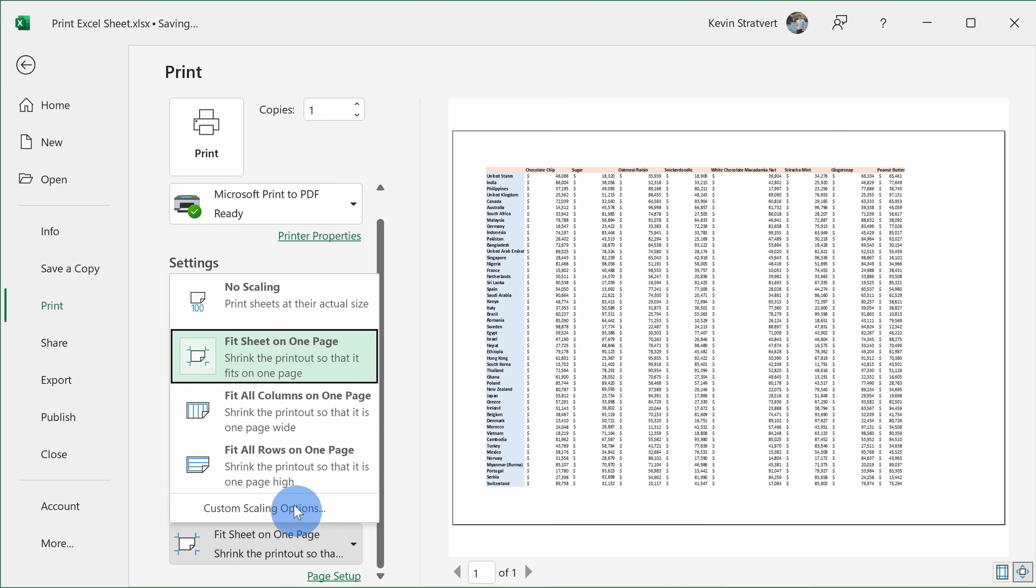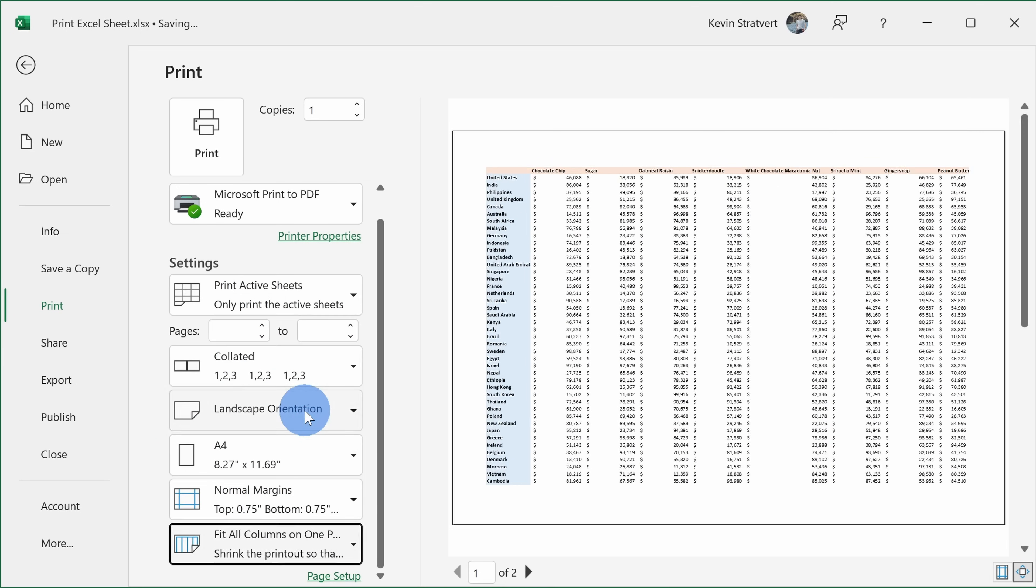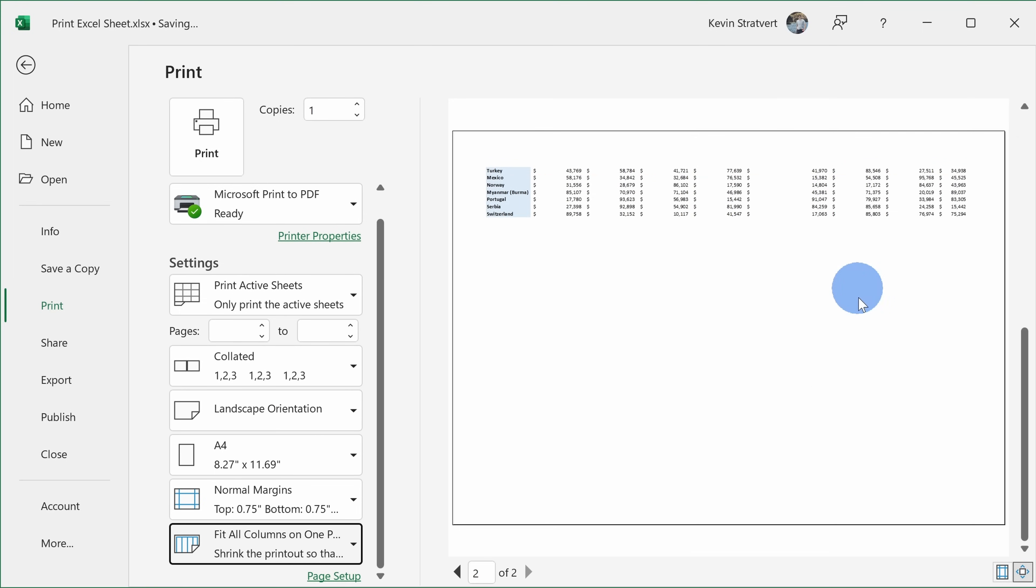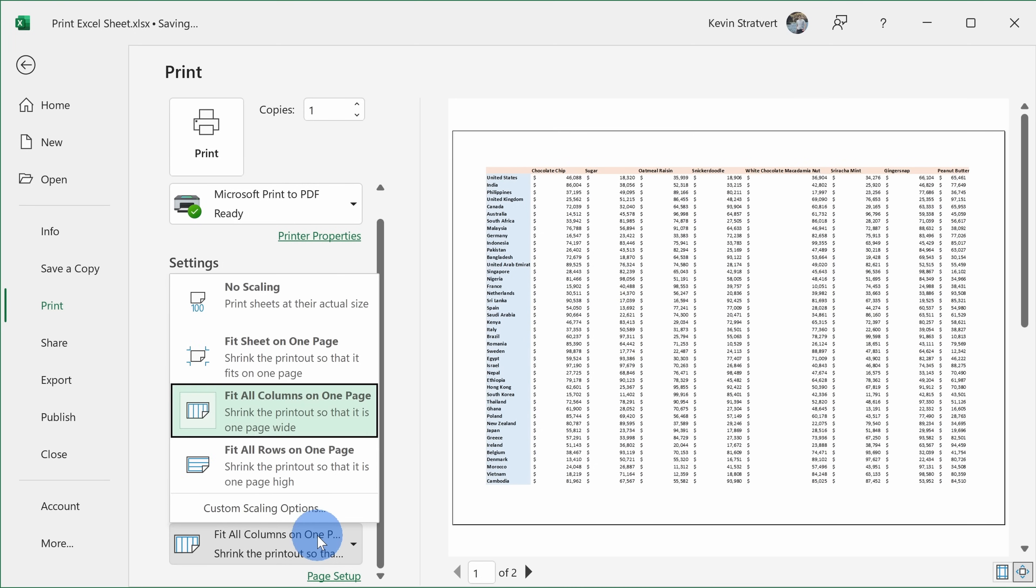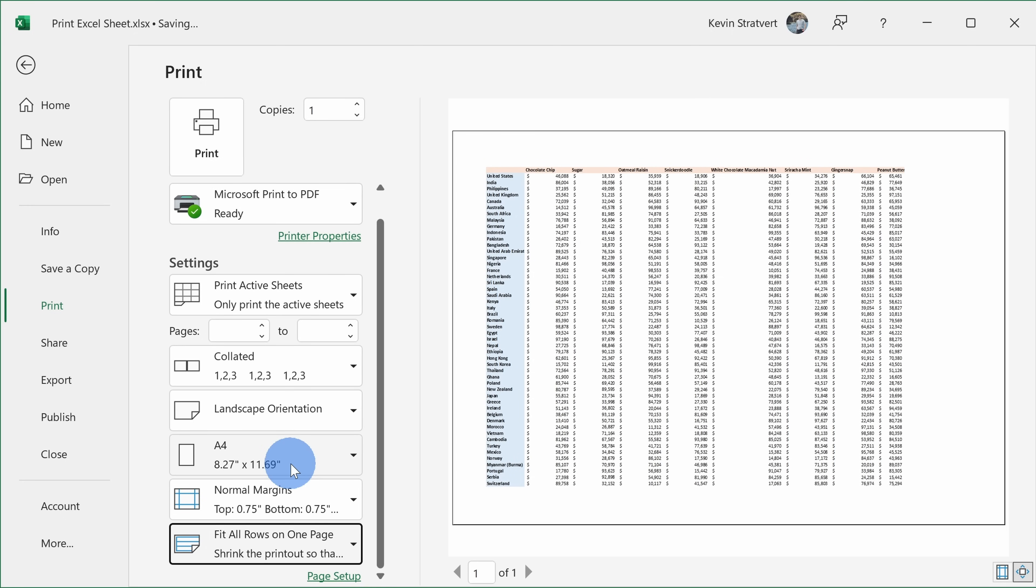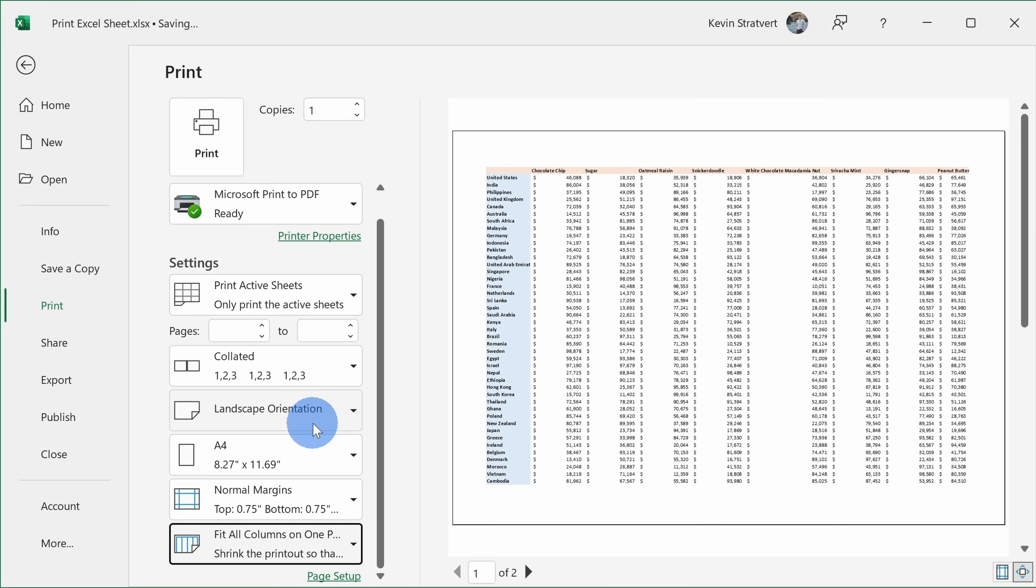Right over here I could also fit all the columns on one page. So now it's two pages, but I have all the columns included on just one page. This is a pretty good option. I also have another option that allows me to fit all the rows on one page, but once again I think that's a little too small. Let me set it to fit all columns on just one page, and down here we see that I have two pages.